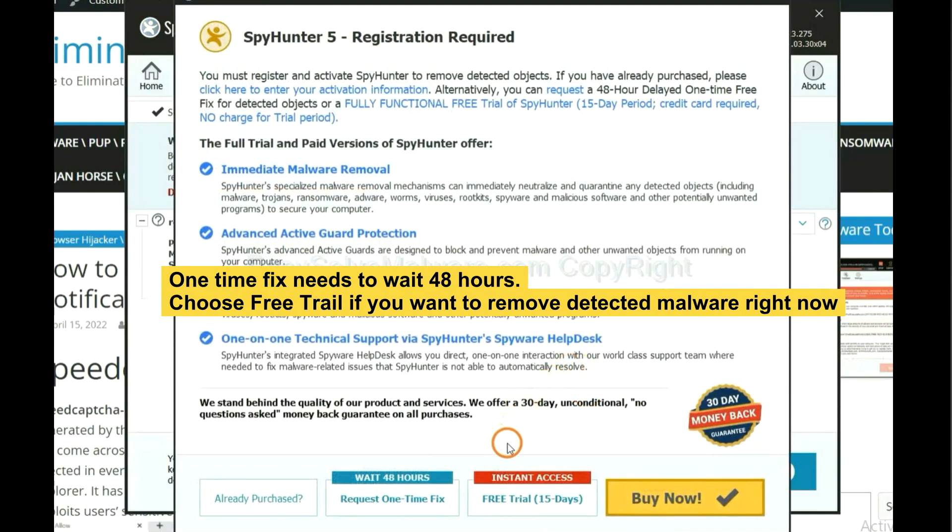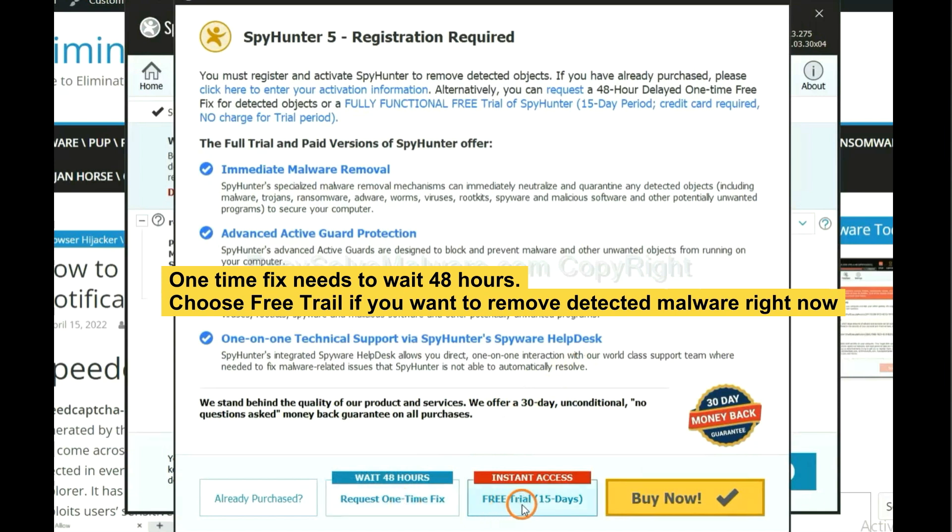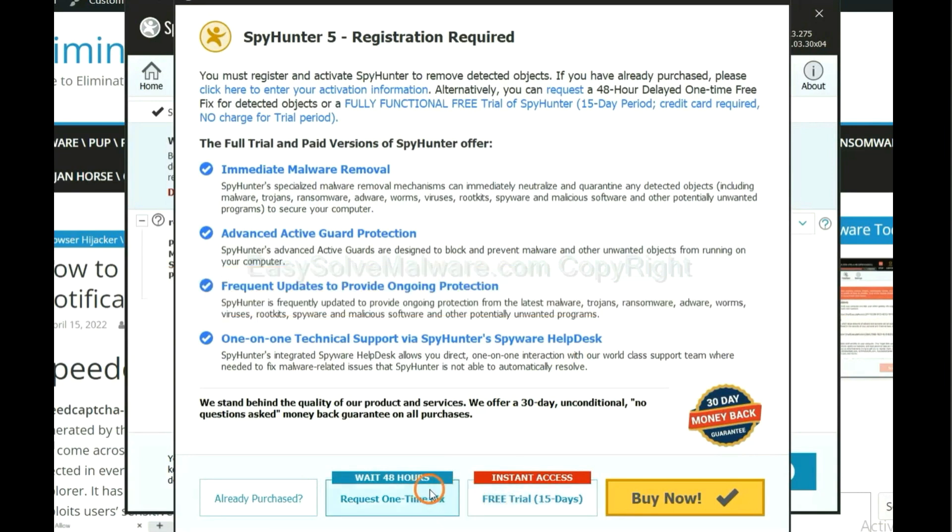The one-time fix will need you to wait 48 hours. If you want to remove all the detected malware now, you should choose free trial. It will solve all your problems.